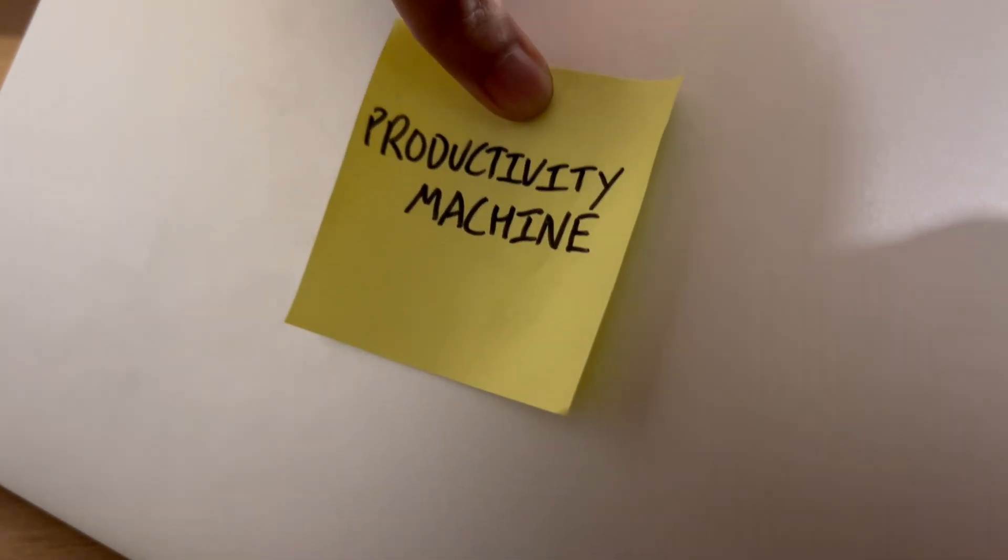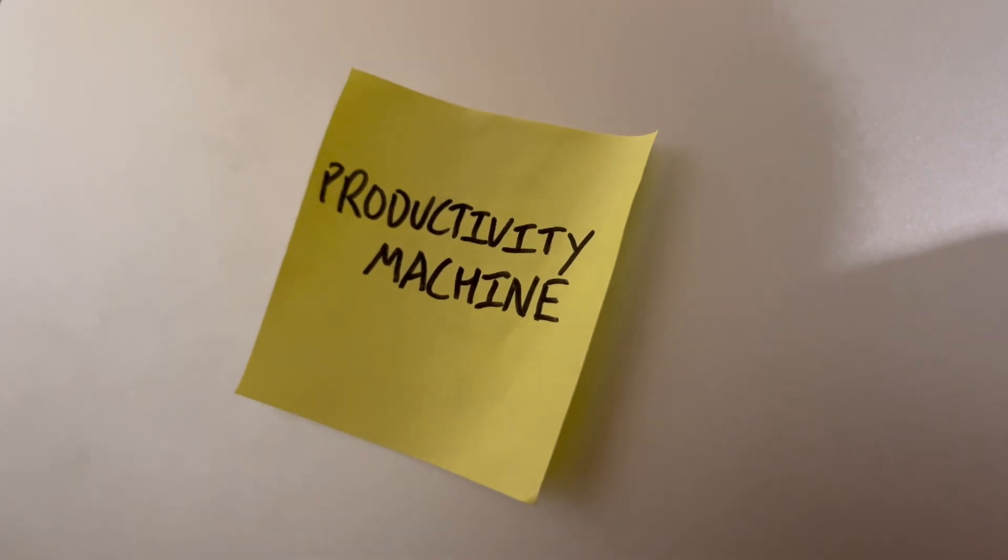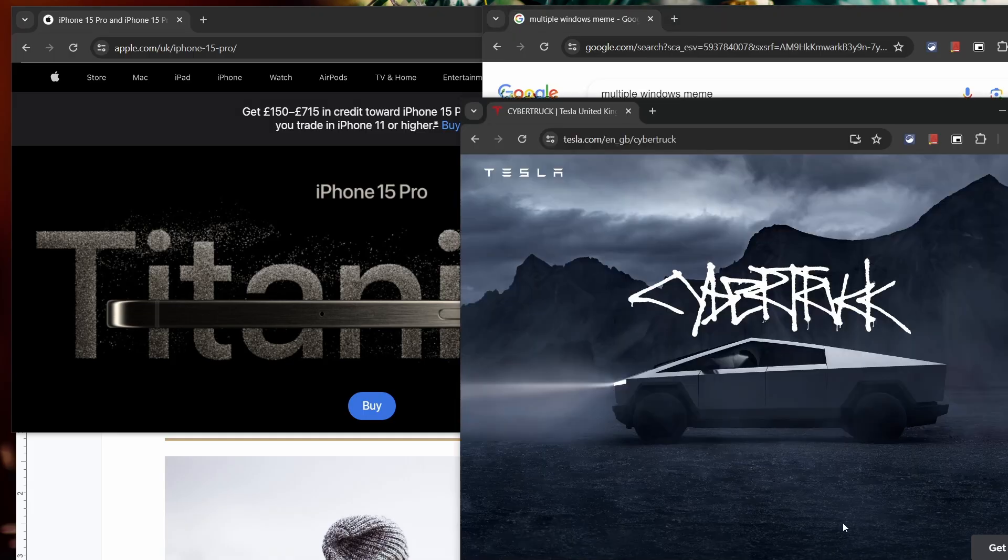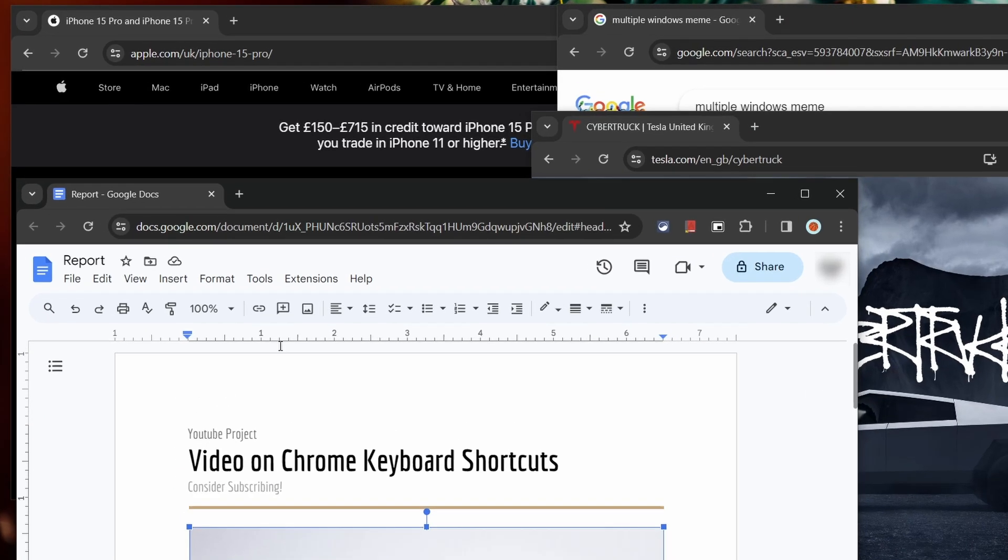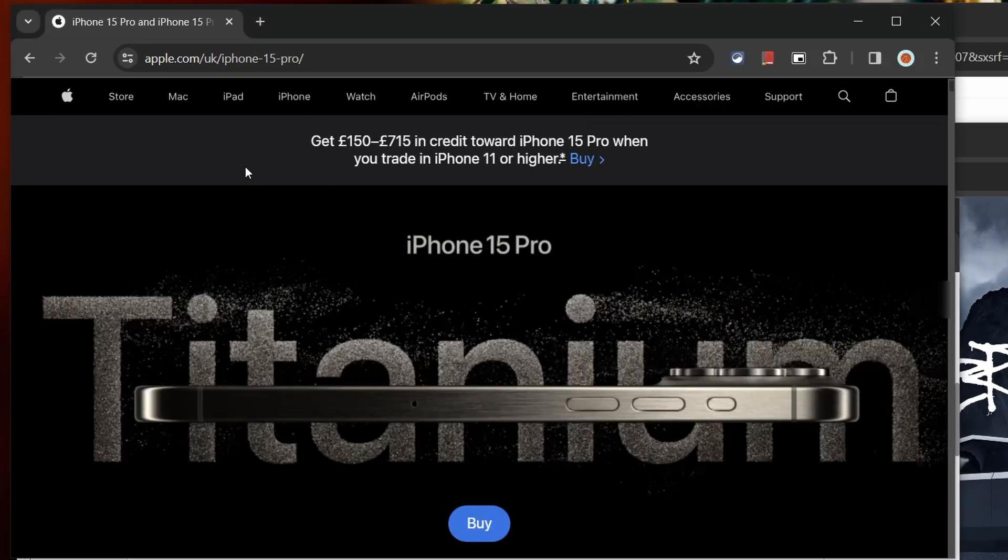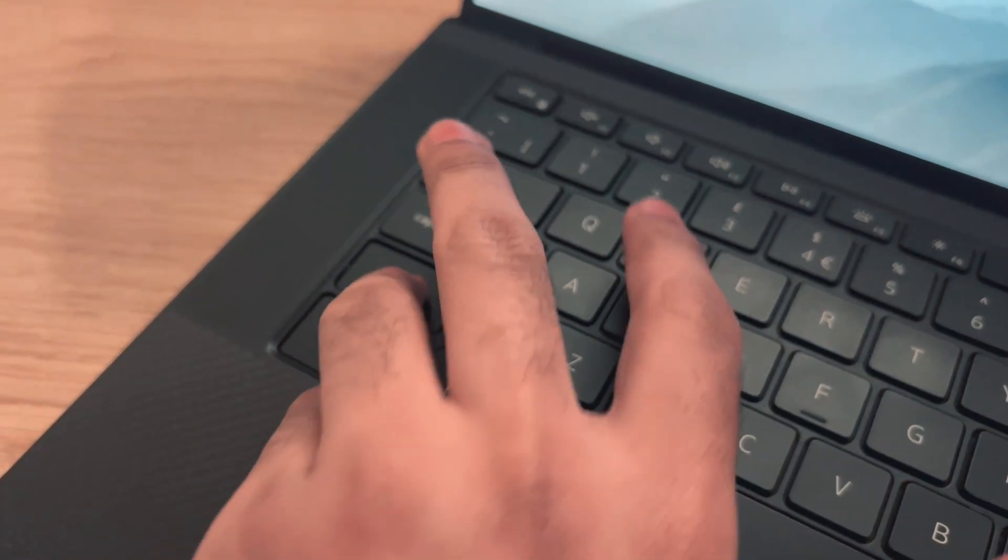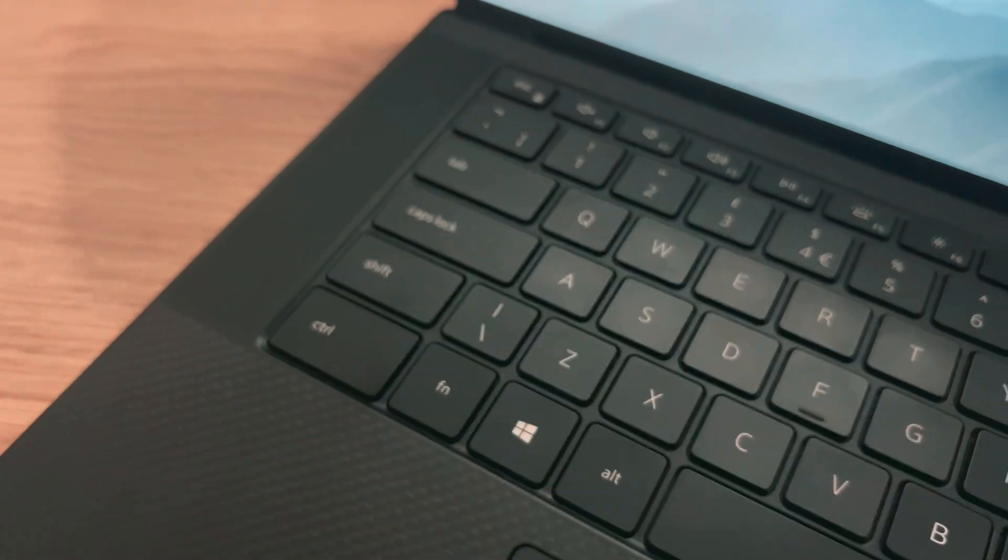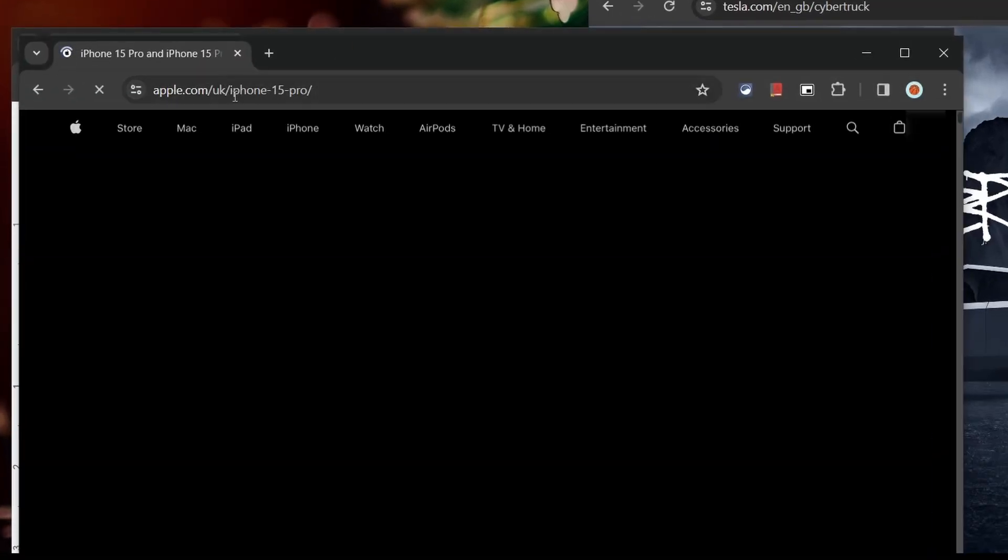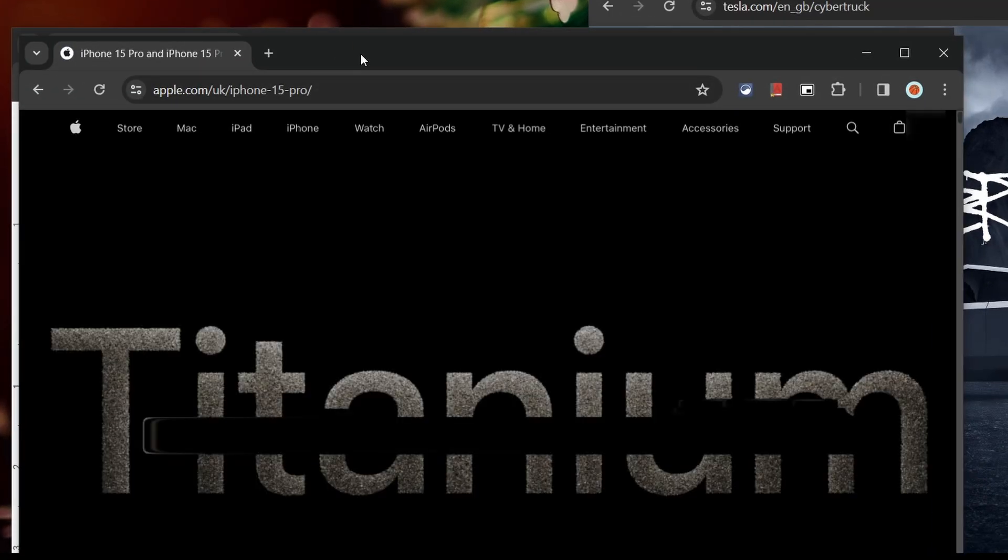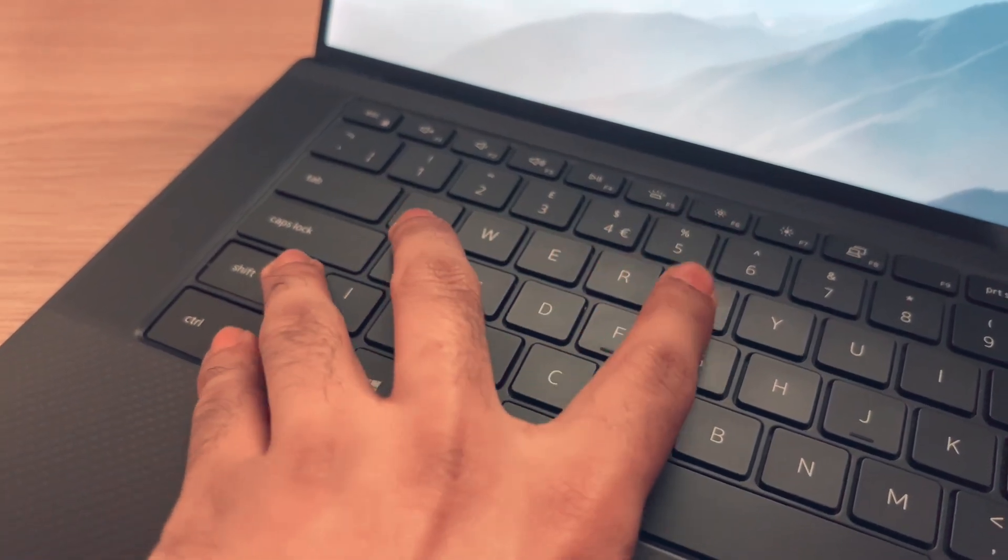Now if you're a productivity machine then you might even use multiple browser windows, so here's two in one. To close a Chrome window press Ctrl+Shift+W and if you need to reopen one that you closed press Ctrl+Shift+T.